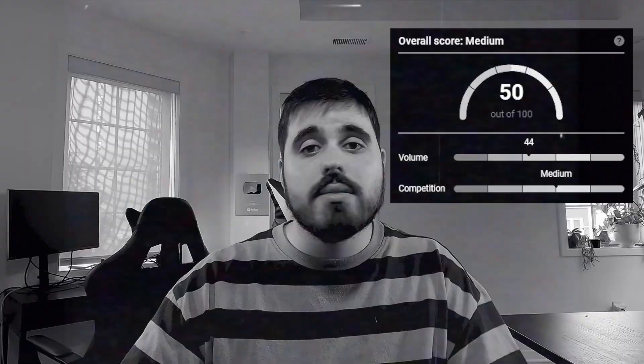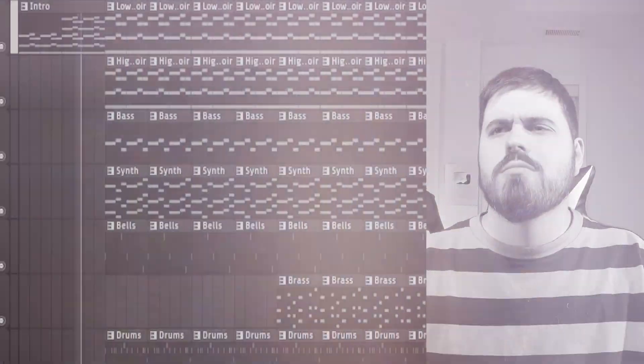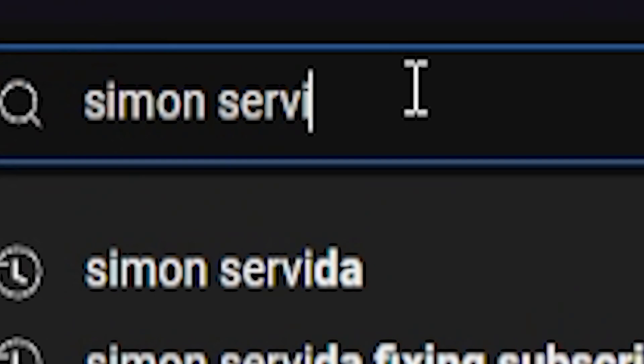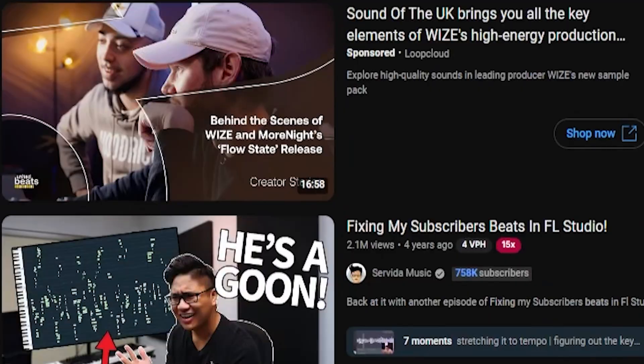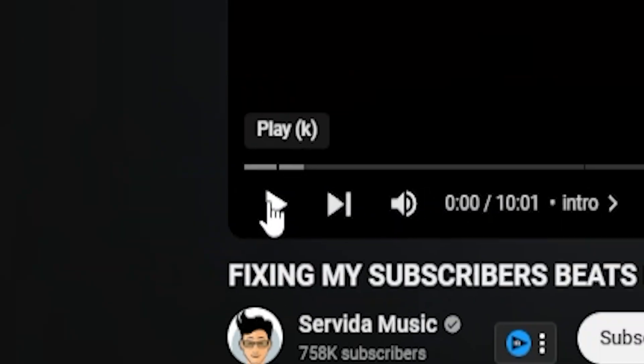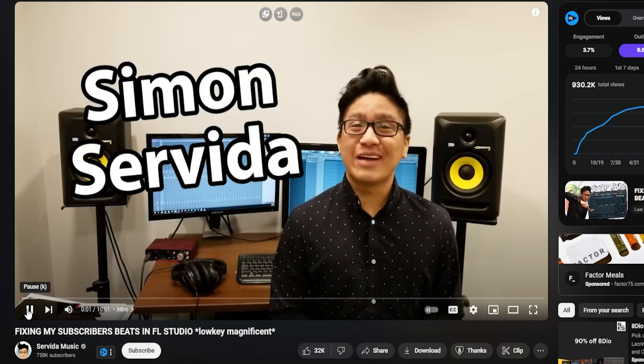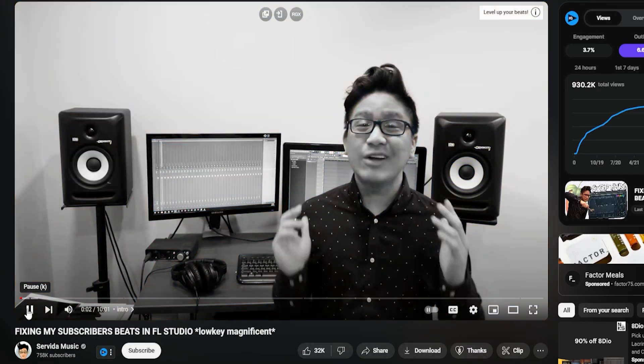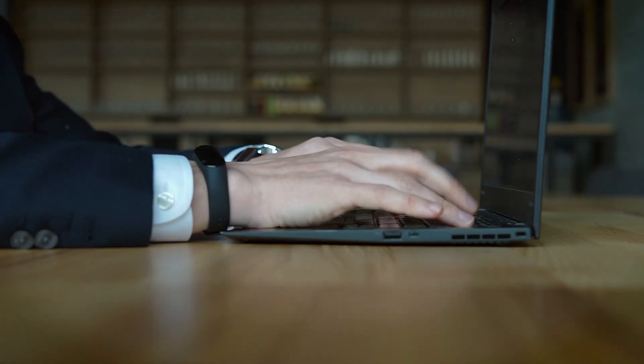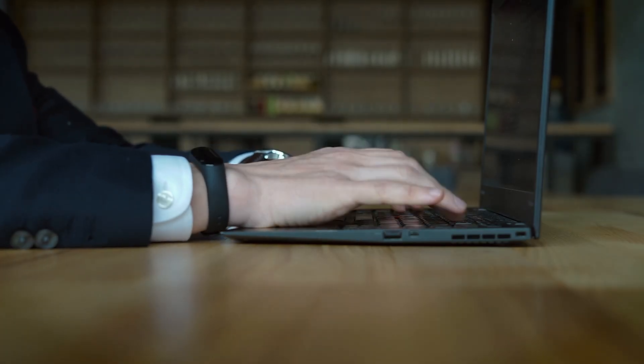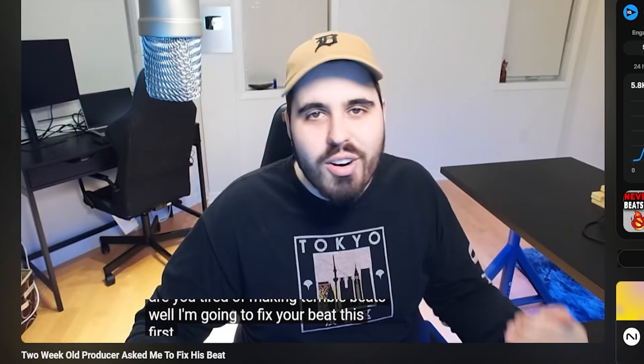You're probably wondering how I got here. It all started when I watched my first Simon Cervita beat fix video. What's up, welcome back to the channel, my name is Simon Cervita and today we're gonna fix some beats. When I grew a platform of my own, I did what all good content creators do and I was inspired by his video.